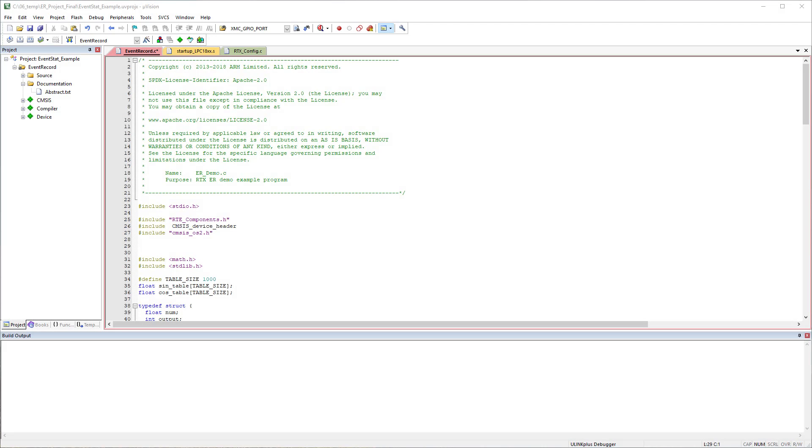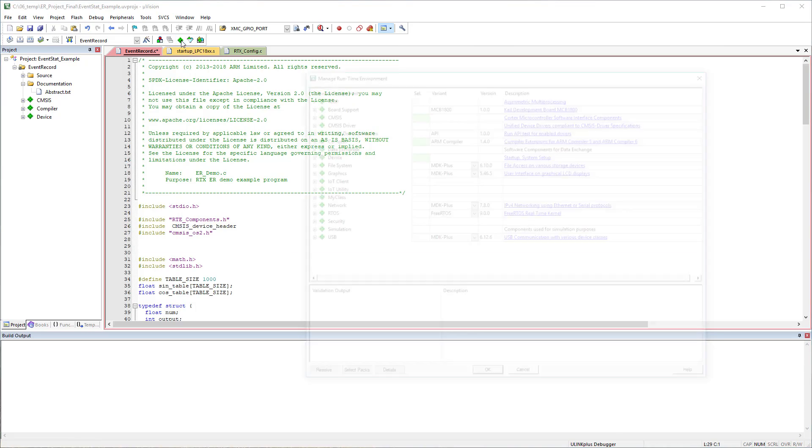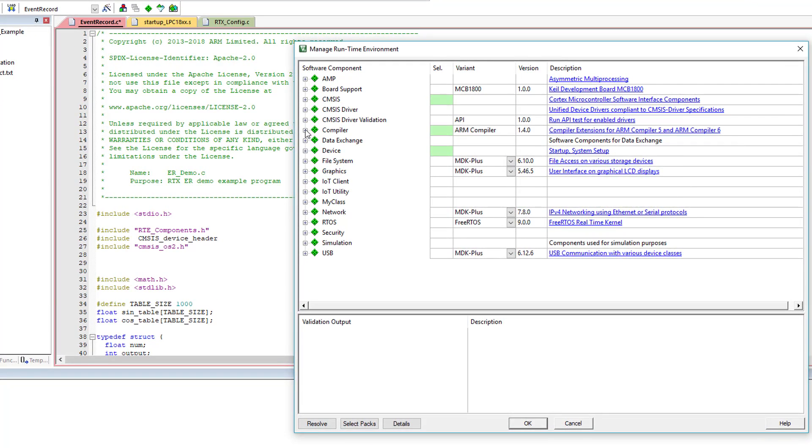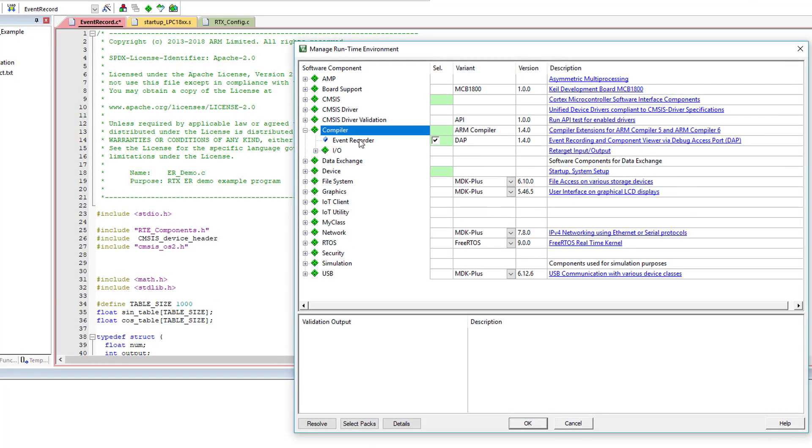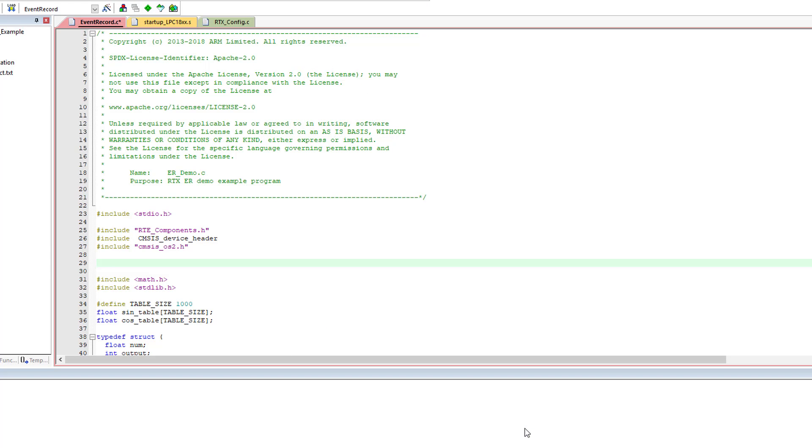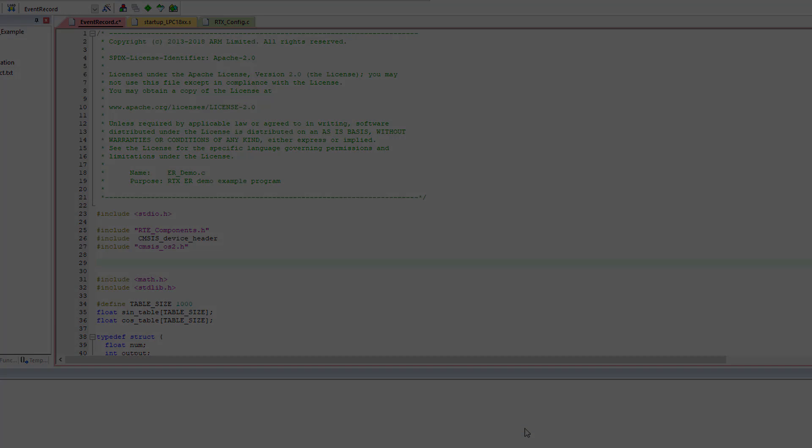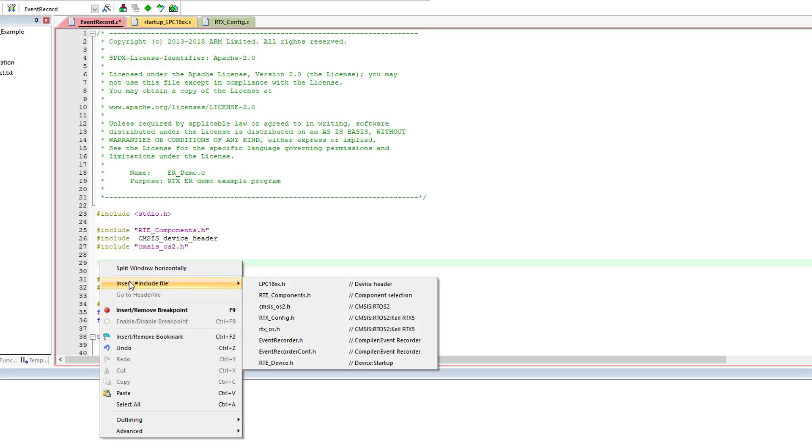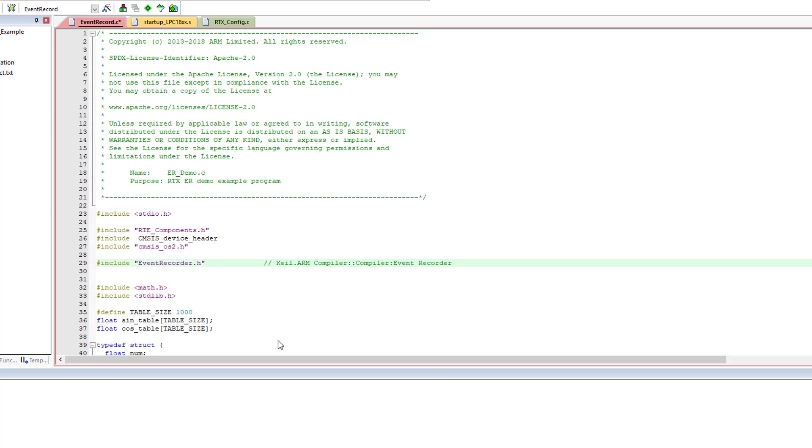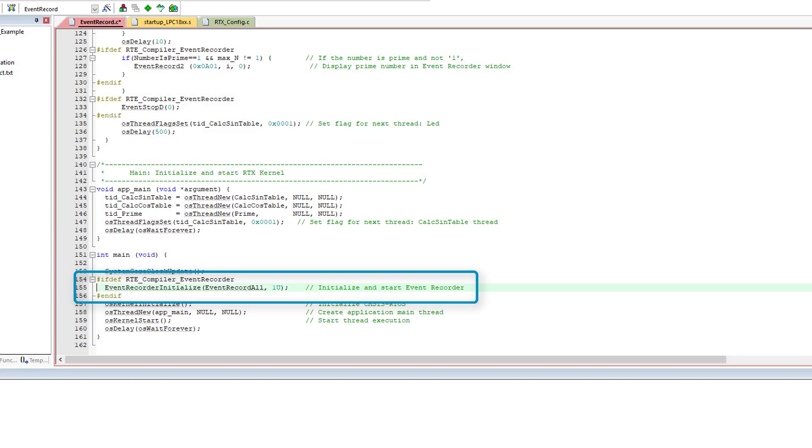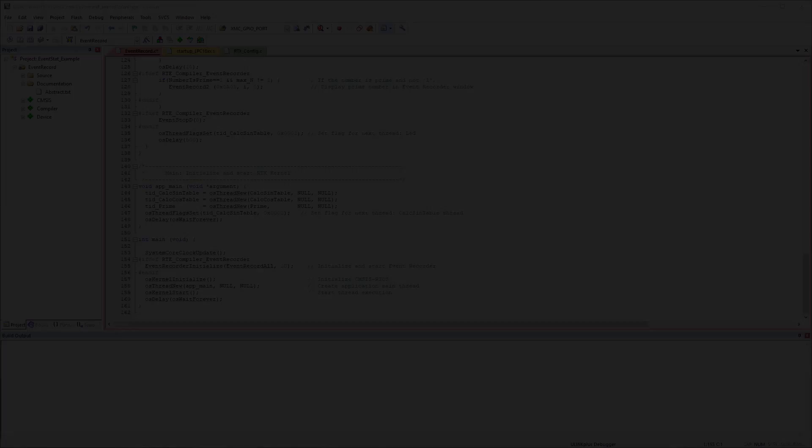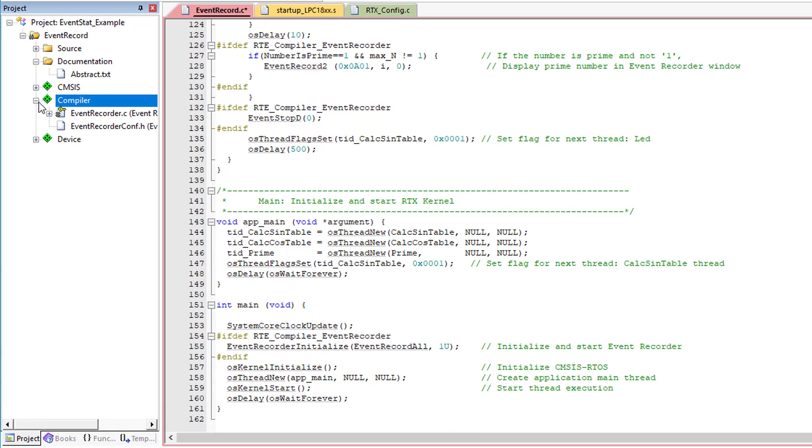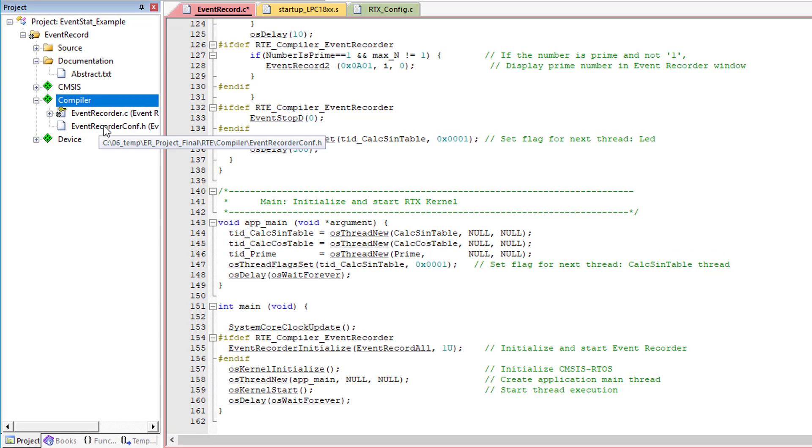As promised at the beginning, I now show you how to set up the Event Recorder. To begin with, open the Manage Runtime Environment window, go to Compiler and select the Event Recorder component. Include the header in your source code by using the context menu item. Initialize the Event Recorder in Main. The Microvision Project window shows two more files under the Compiler component. Event Recorder conf.h is the configuration file.